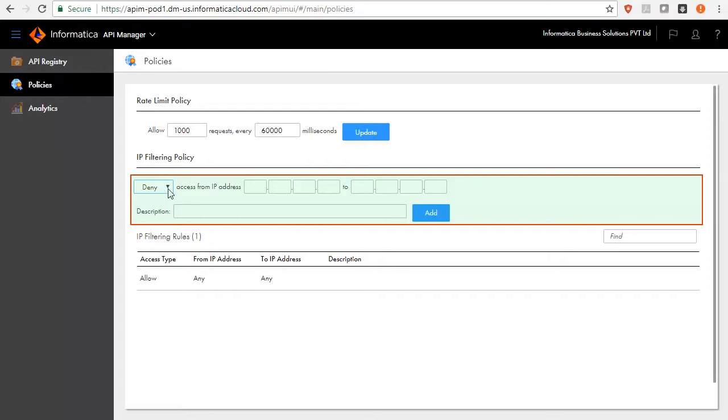You can edit, add, or delete an IP filtering policy as required.